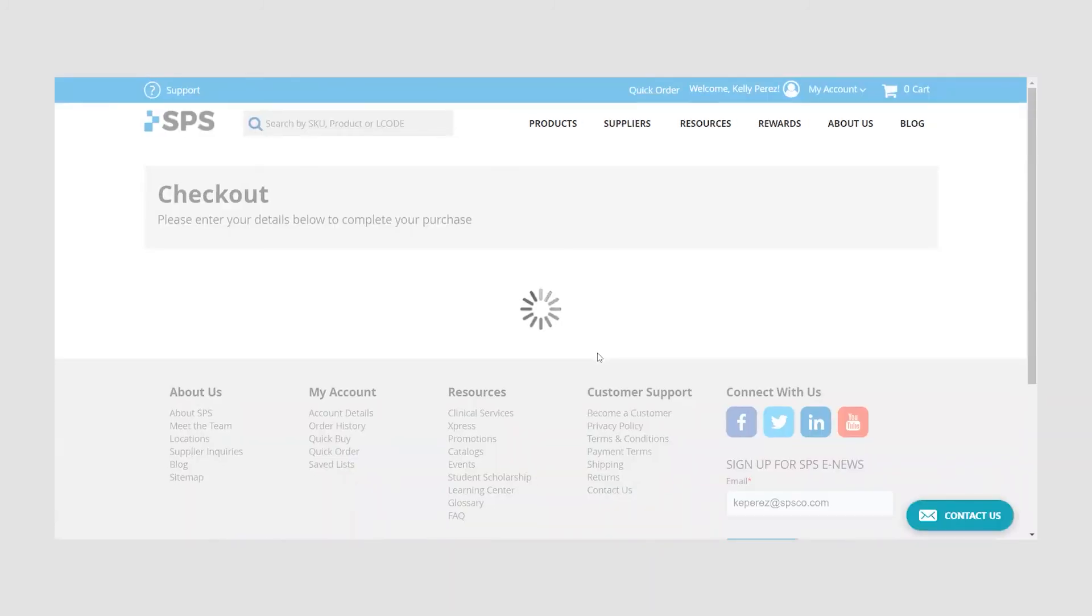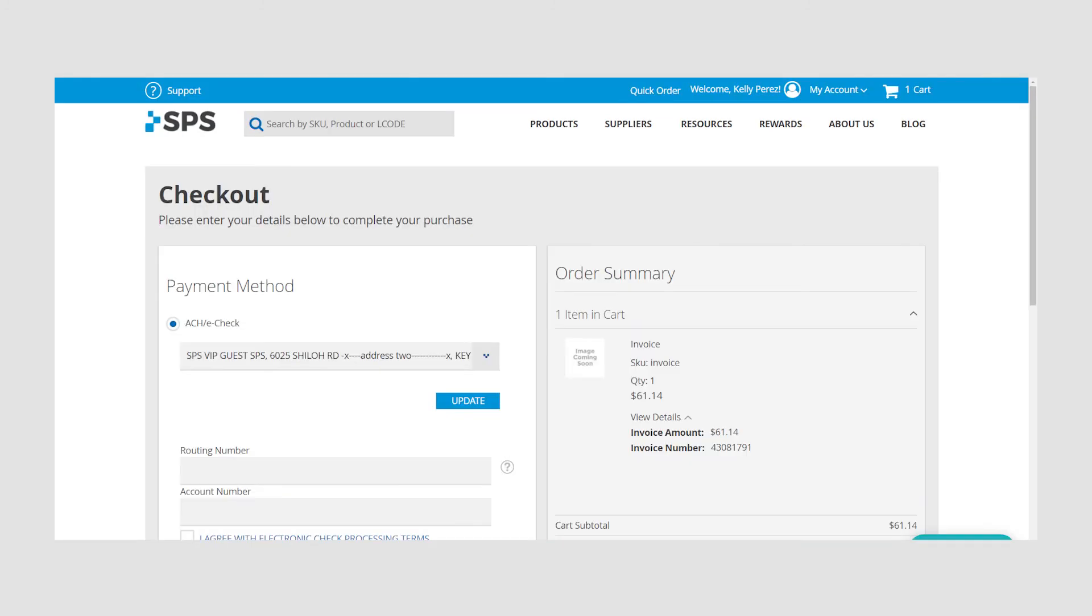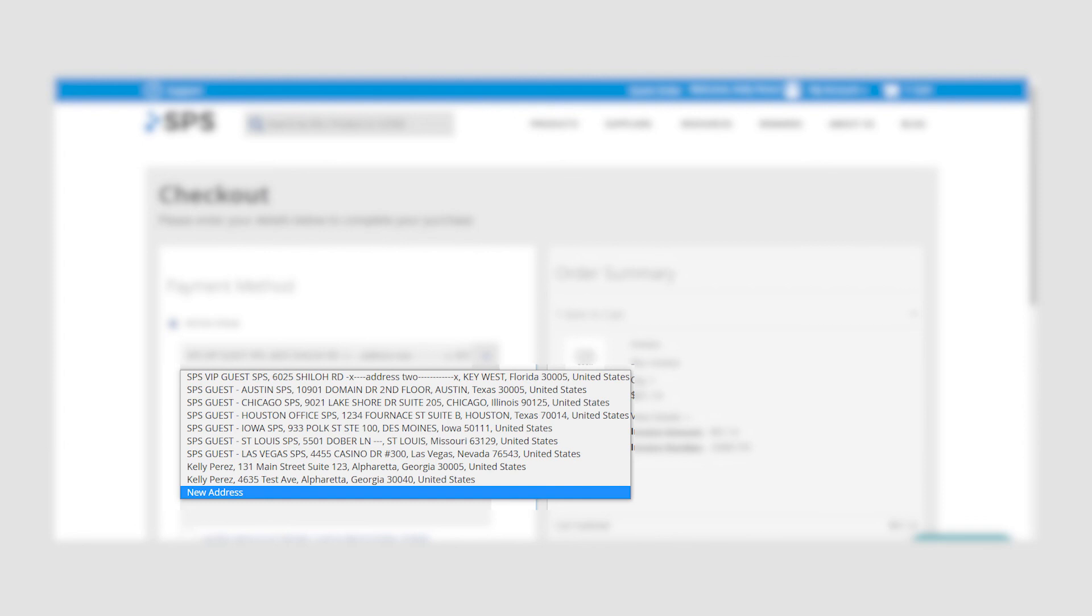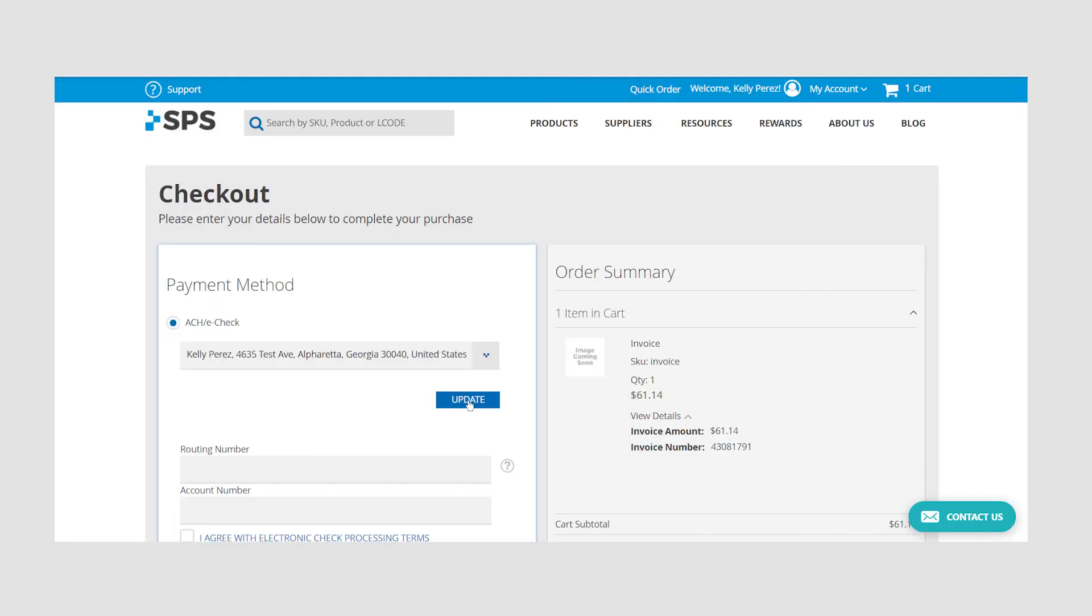On the left side of the screen you will be able to enter your ACH or eCheck information to pay for the selected invoices. Ensure your address is correct or use the drop-down to select the correct address or add a new address. Then click update.